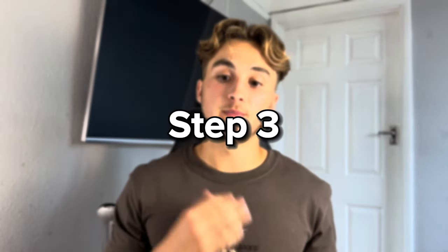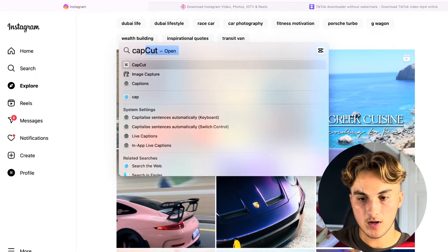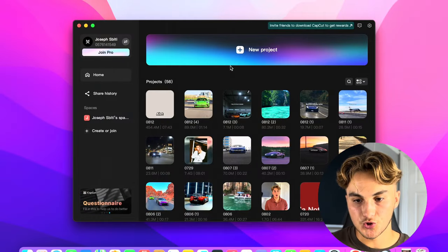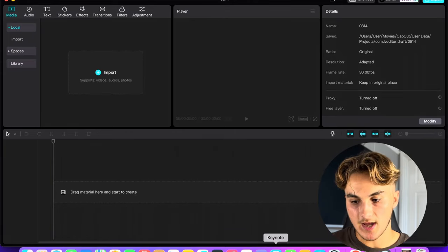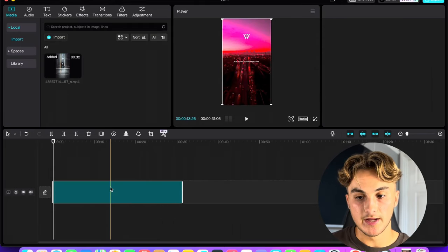Step number three is going to be editing the video. This is the biggest and hardest part, although I wouldn't say it's too hard, especially considering I'm going to show you how to do it step by step. So what you're going to do is open the free app CapCut that I told you to download, go to new project, and then just put in the sound that you downloaded.